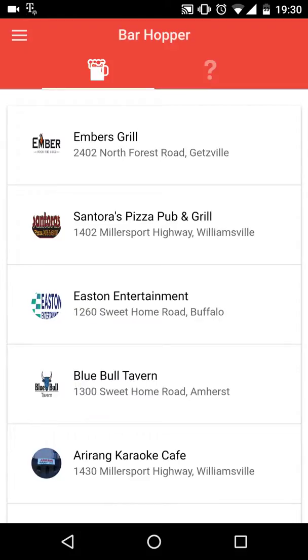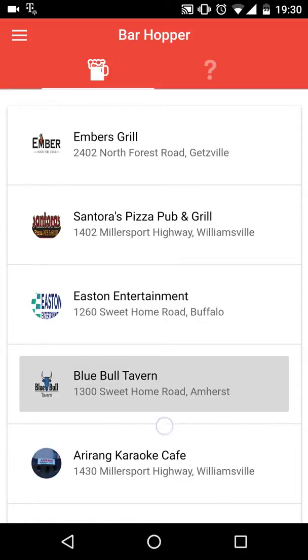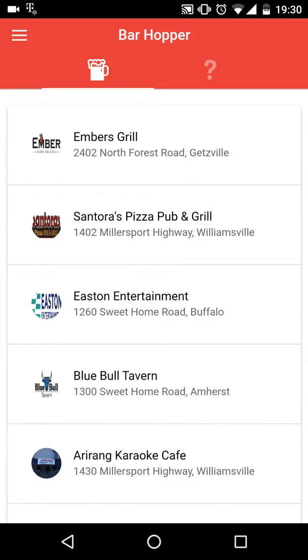And that is Barhopper. It lets you plan your night out before it even starts.